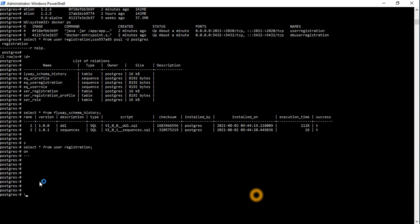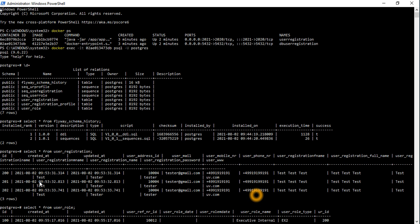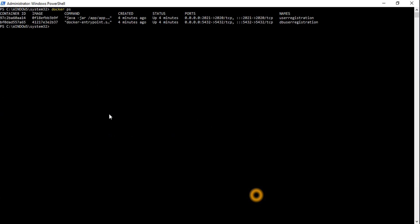Let's quit and go back to the CLI, then check docker processes. We use docker exec in interactive mode with the container ID and connect with psql.